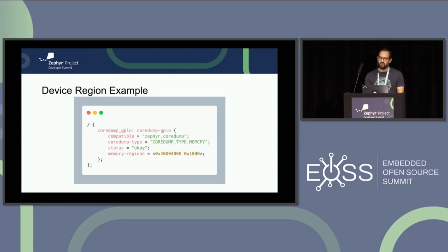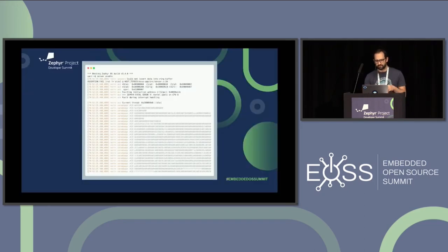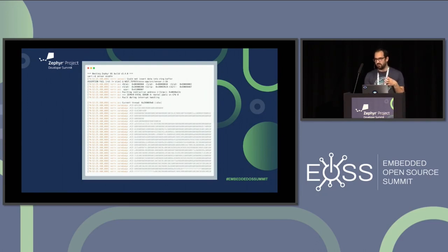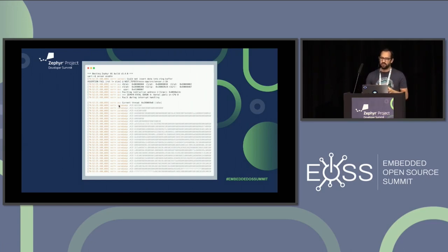This is an example of the output collected using the core dump logging back end. You can see it's encoded as ASCII text. We still get the panic print. We're going to take this output, save it into a file, and then that will become input when we start up our GDB server to load up the core dump itself.